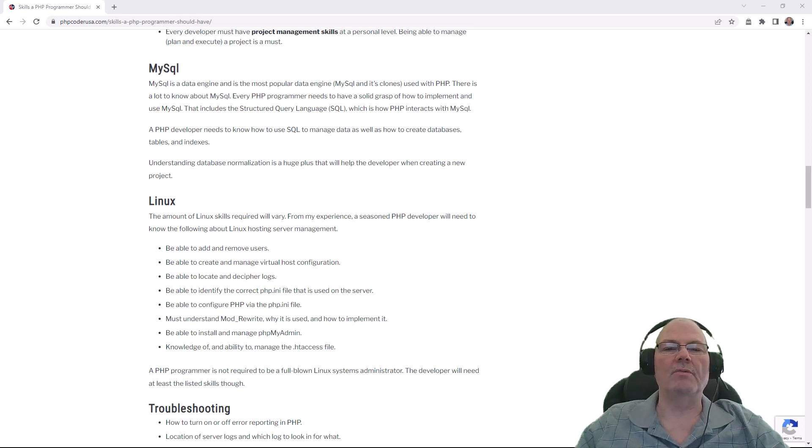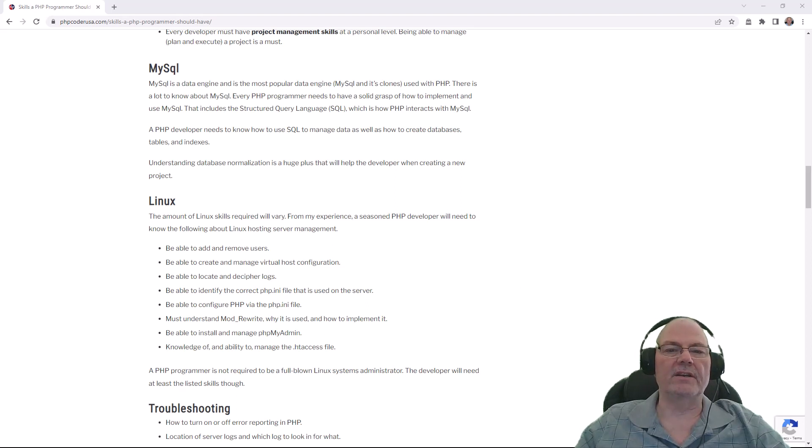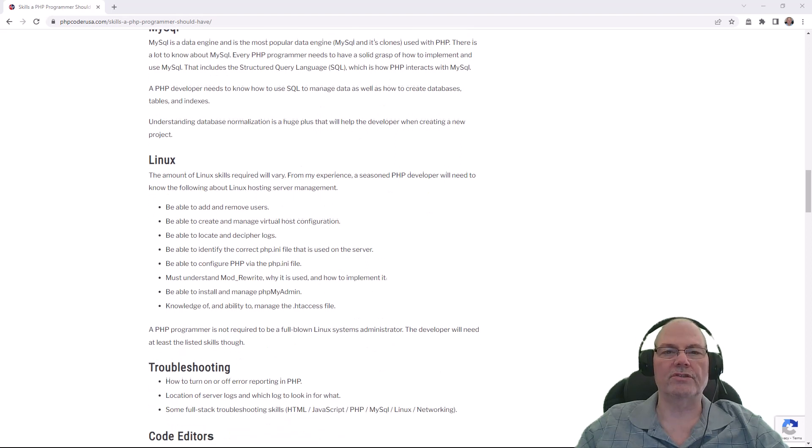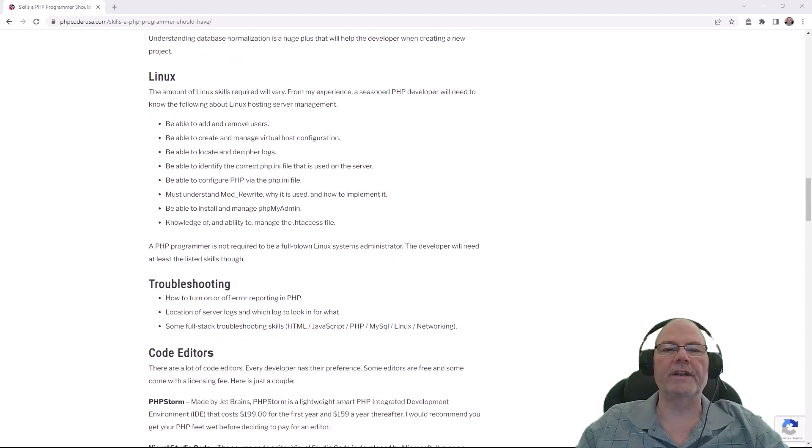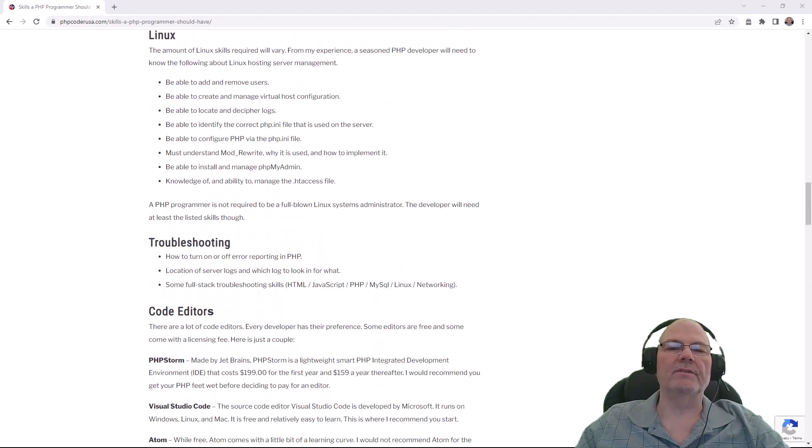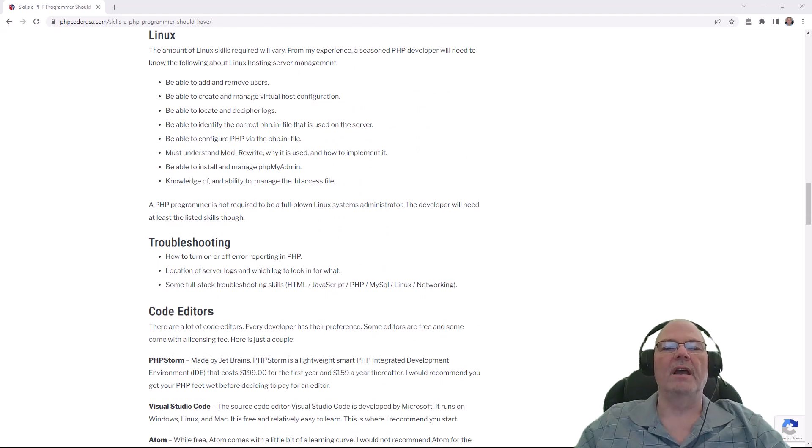MySQL, which is the data server, is another thing you're going to have to learn. You're going to have to learn how to use a structured query language which allows you to get your PHP to talk to the server and the data server.